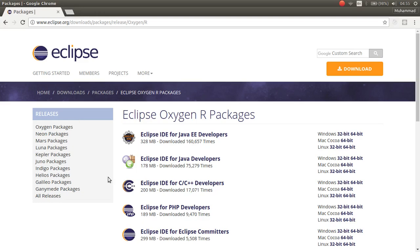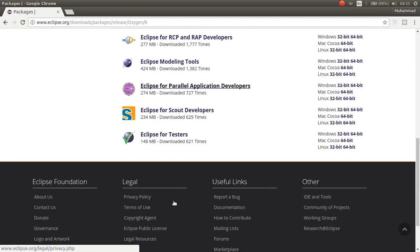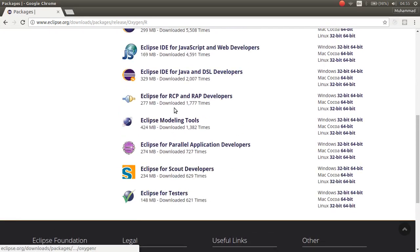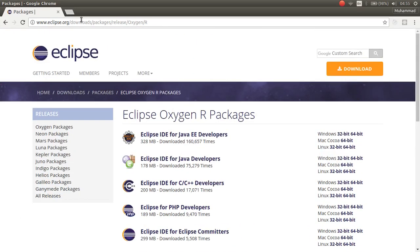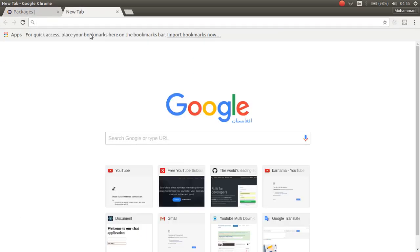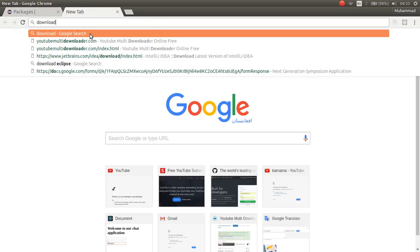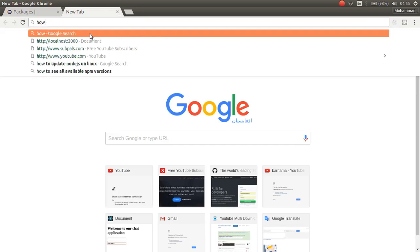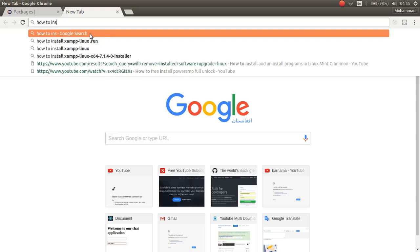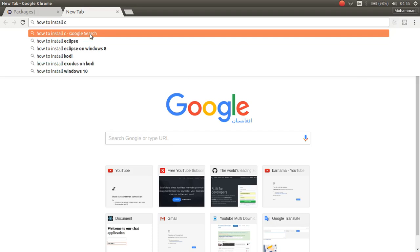Here is another version of Eclipse you can also download. So, now let's see how to install Eclipse on Ubuntu.